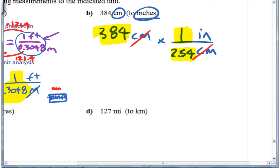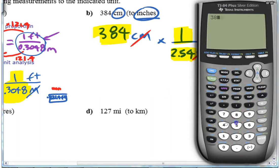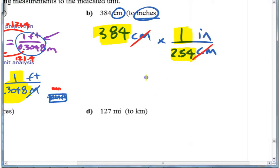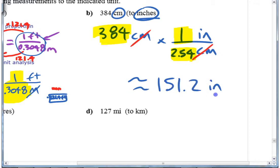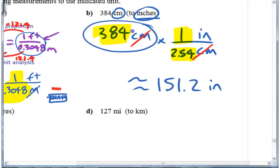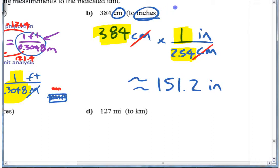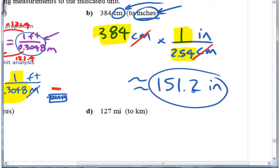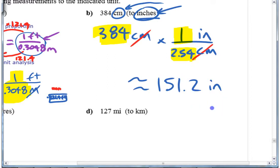384 divided by 2.54 gives you 151.2 — let's say approximately 151.2 inches. You should always double-check to make sure it makes sense. If you start with 384 centimeters and think: an inch is bigger than a centimeter, so the number you get in your answer should be lower. If you get a bigger number, you've done something wrong. Think about what makes sense when you're doing this.